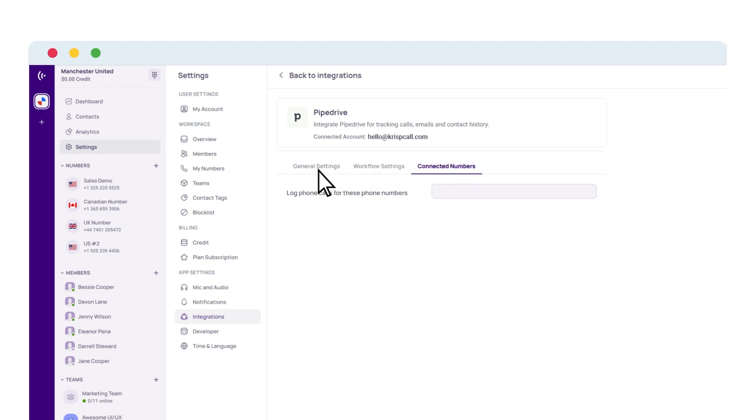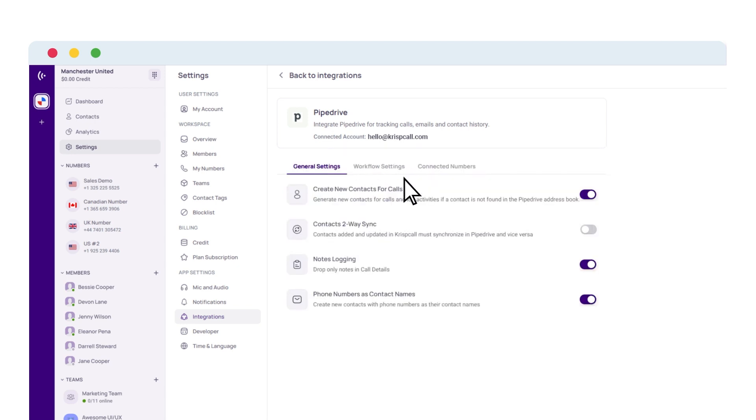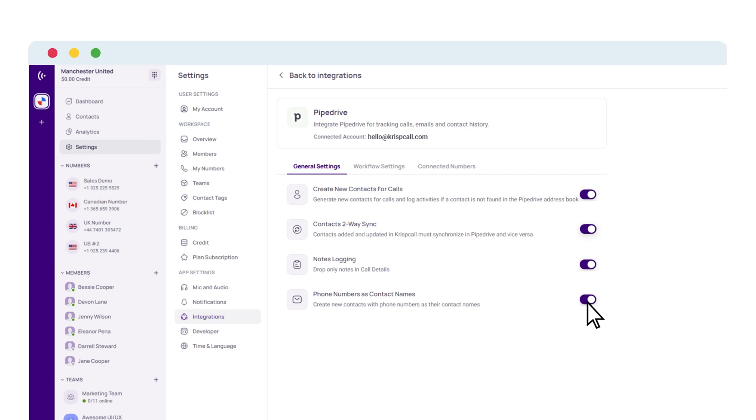Toggle the switches under General Settings to create new contacts and sync them individually or in bulk. Add and sync notes and save phone numbers as names.